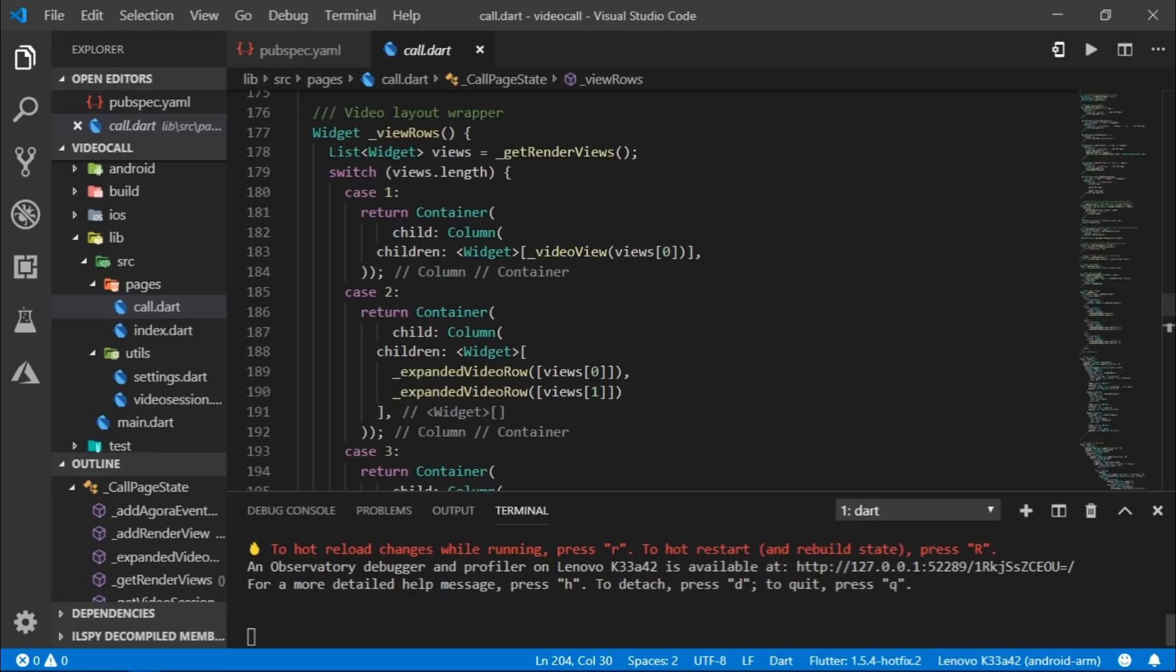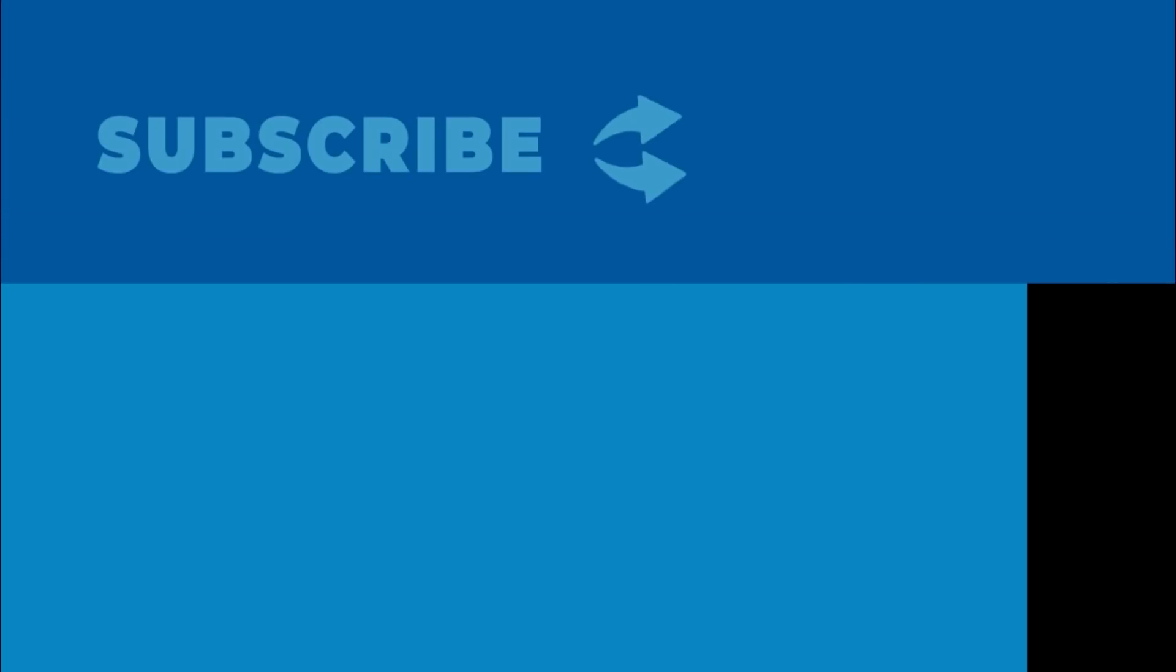Alright, so that's it for this video. Hope you learned something exciting today. The Agora community is amazing as they've just made it so much easier to implement a task as complex as video calling in Flutter by providing this demo application. If you're new here, then make sure to hit that subscribe button as I am constantly working on bringing more awesome Flutter content. Also, make sure to like and comment on the video. I love reading and replying to the amazing comments and feedbacks that you guys leave on my videos. So, till next time.